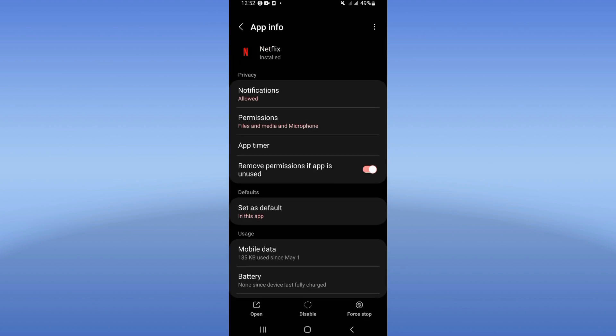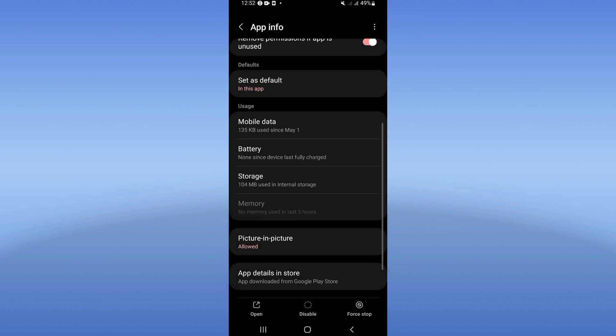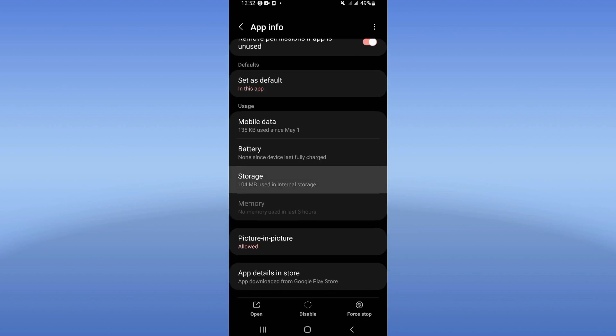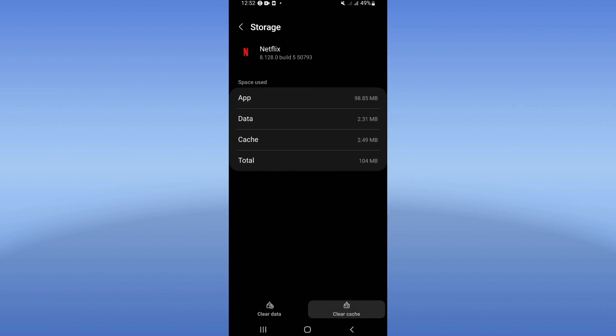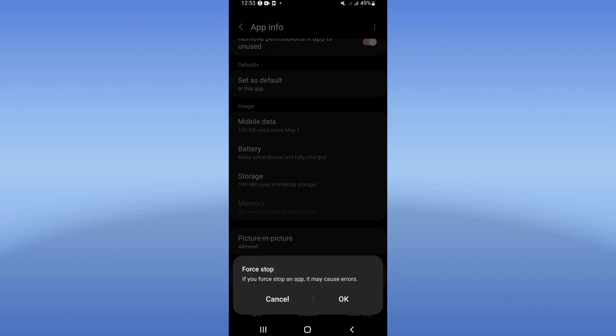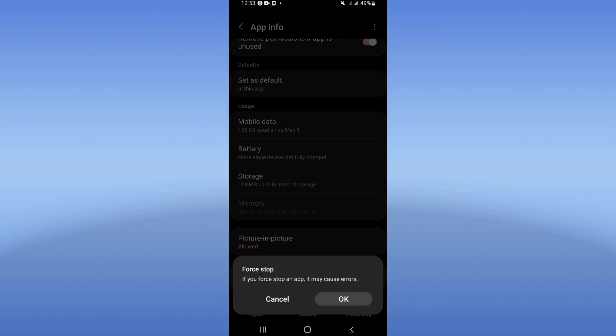Scroll down this list, click on Storage, click on Clear Cache, and then go back. Click on Force Stop and click OK. Now move to Play Store or App Store.